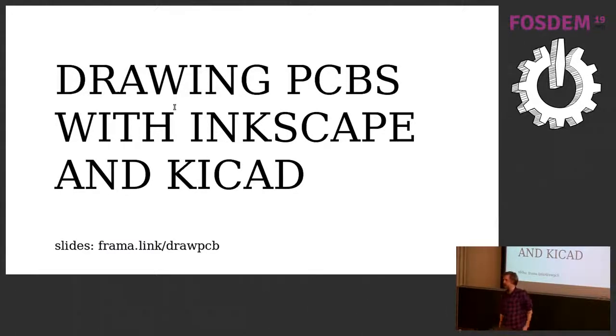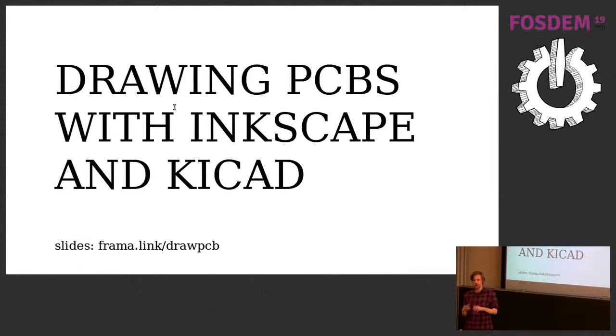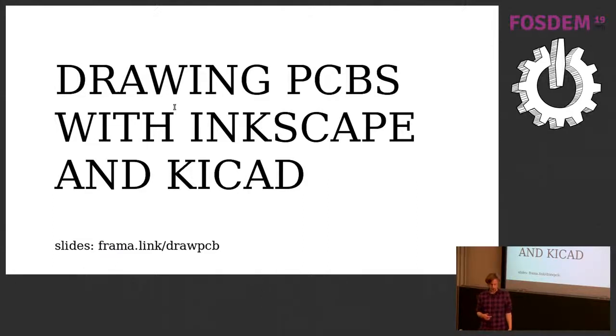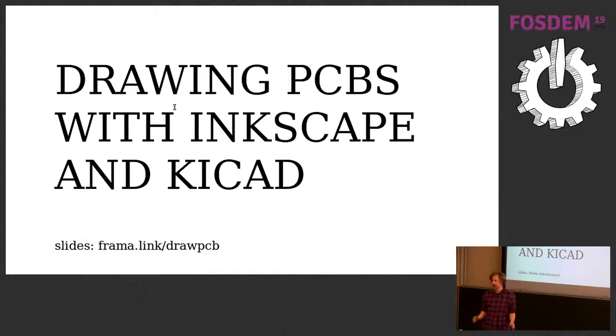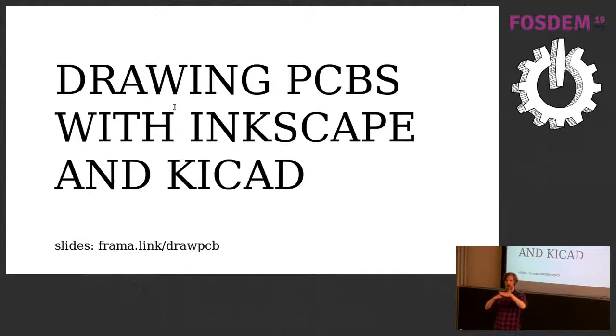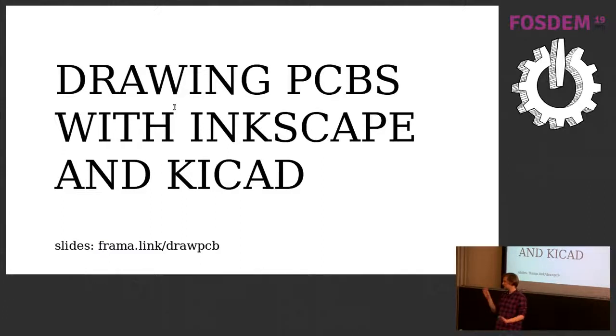Hello everyone. My name is Caspar. I'm going to talk about using Inkscape and a plugin called SVG to Shenzhen to export to KiCad to create printed circuit board designs. I want to know how many people know what the different layers of the PCB are. I'm going to go through this relatively quickly.